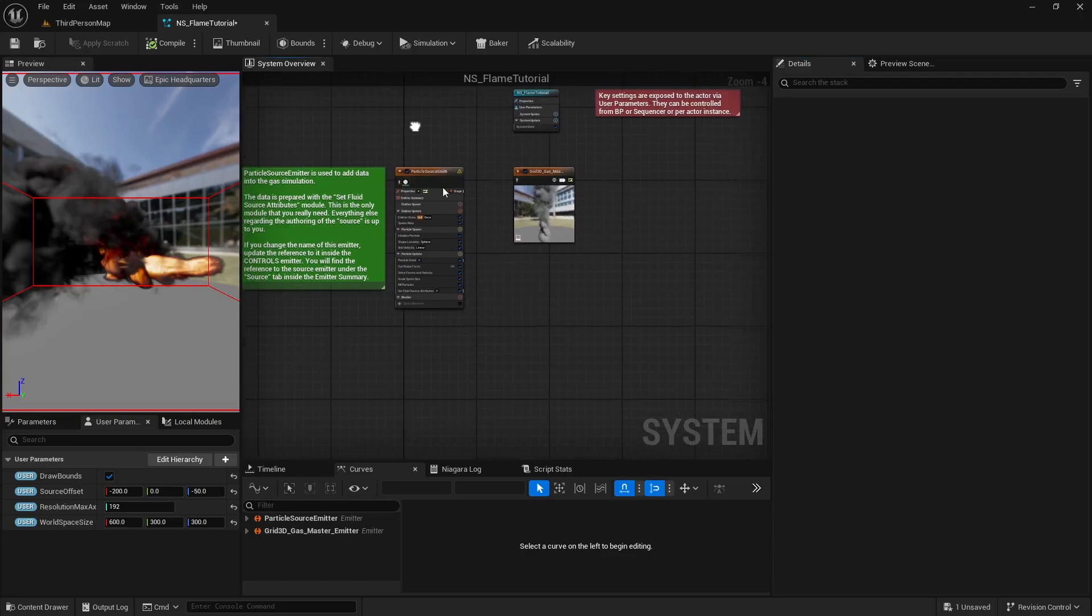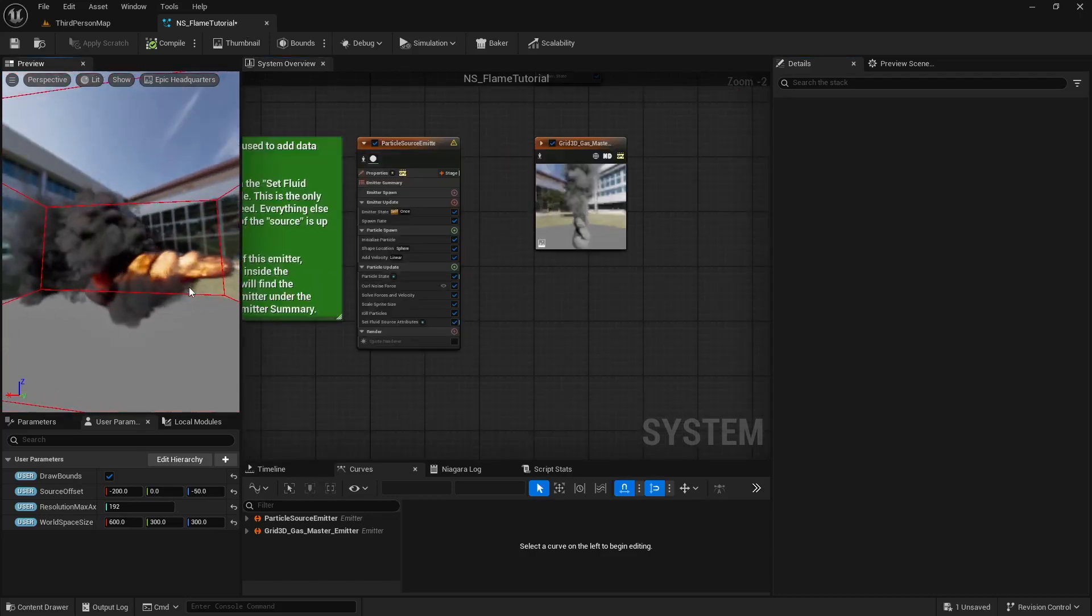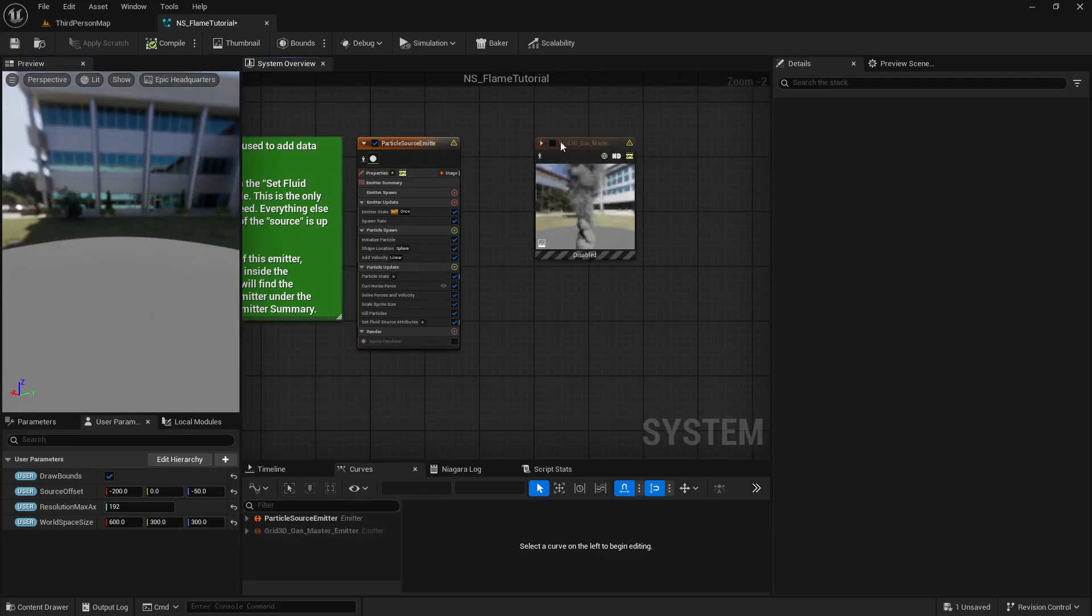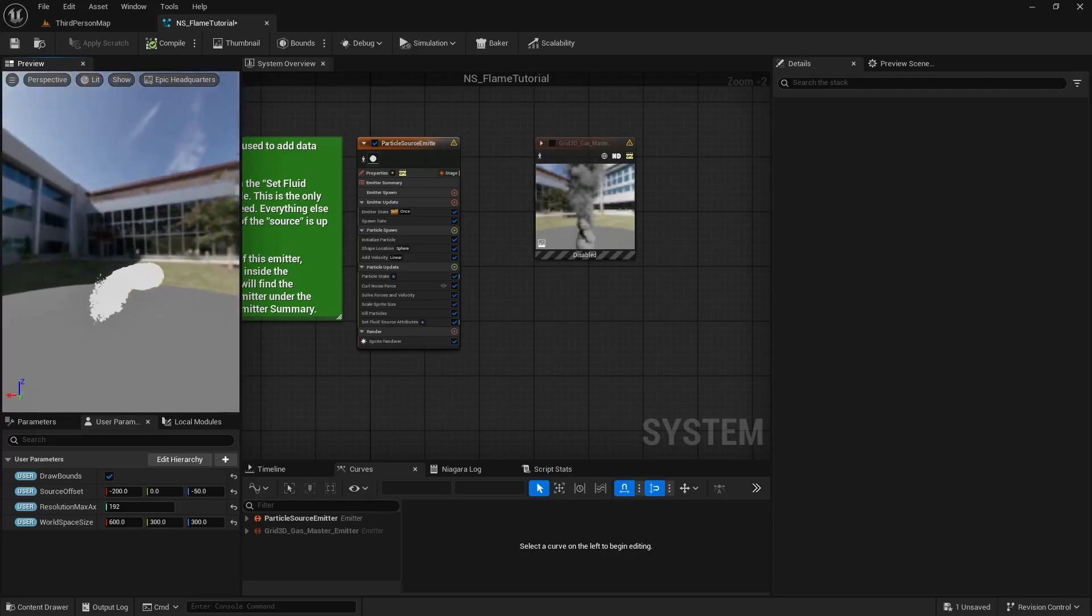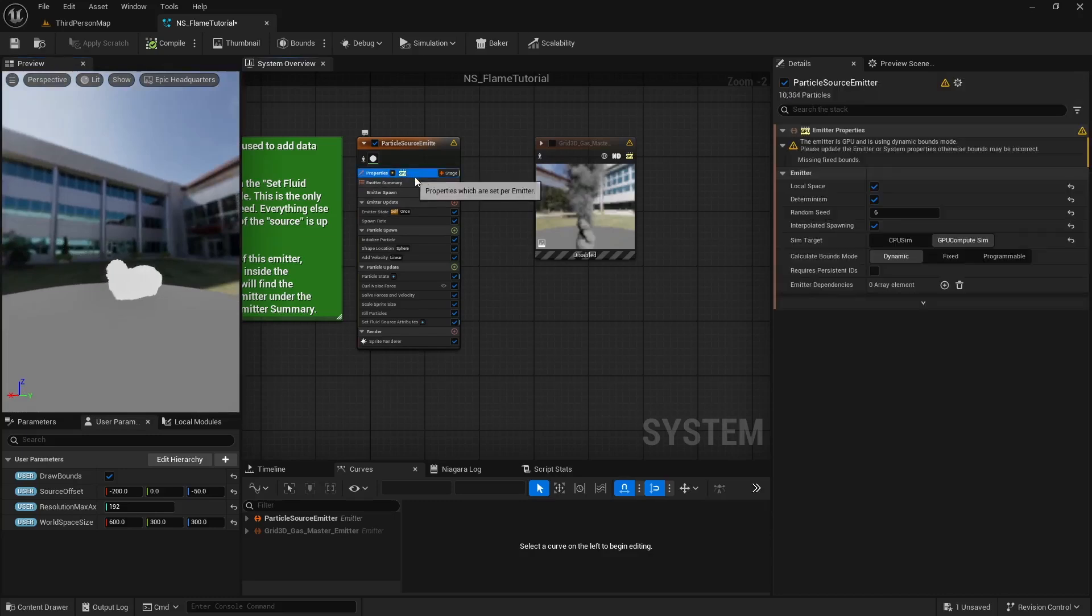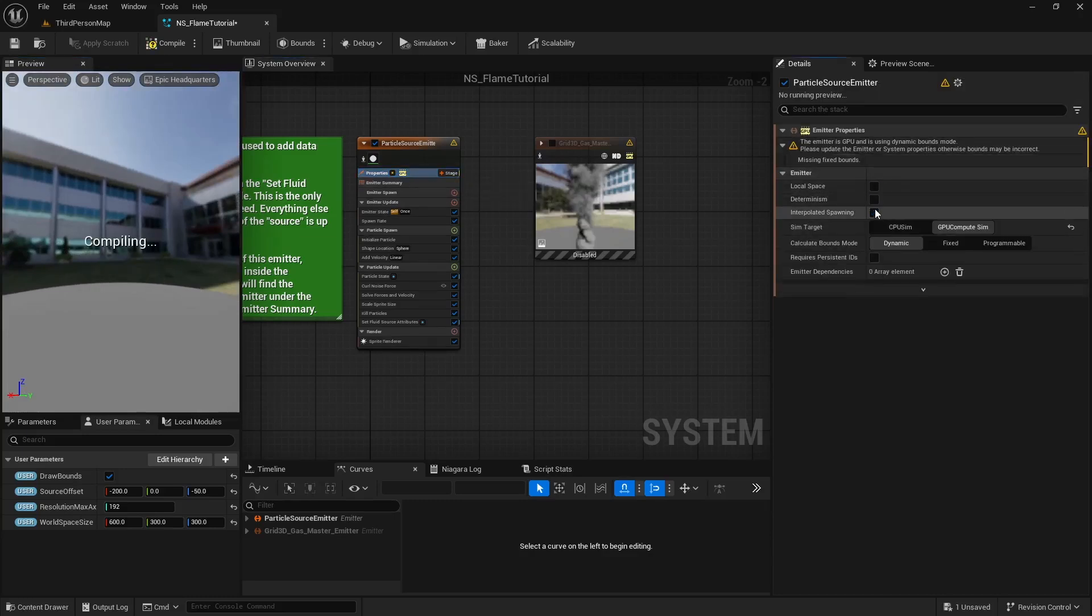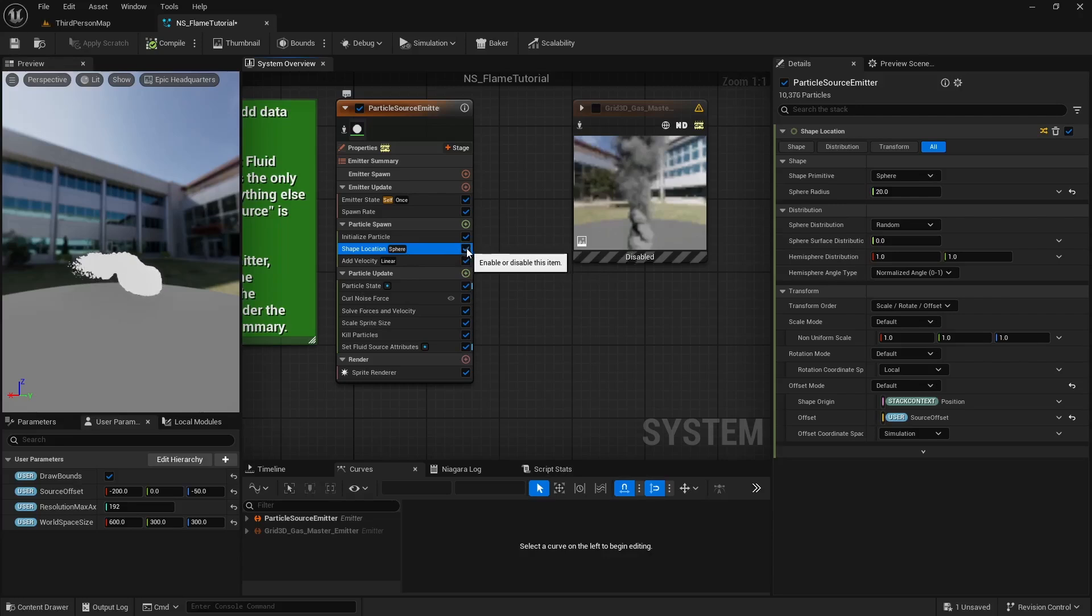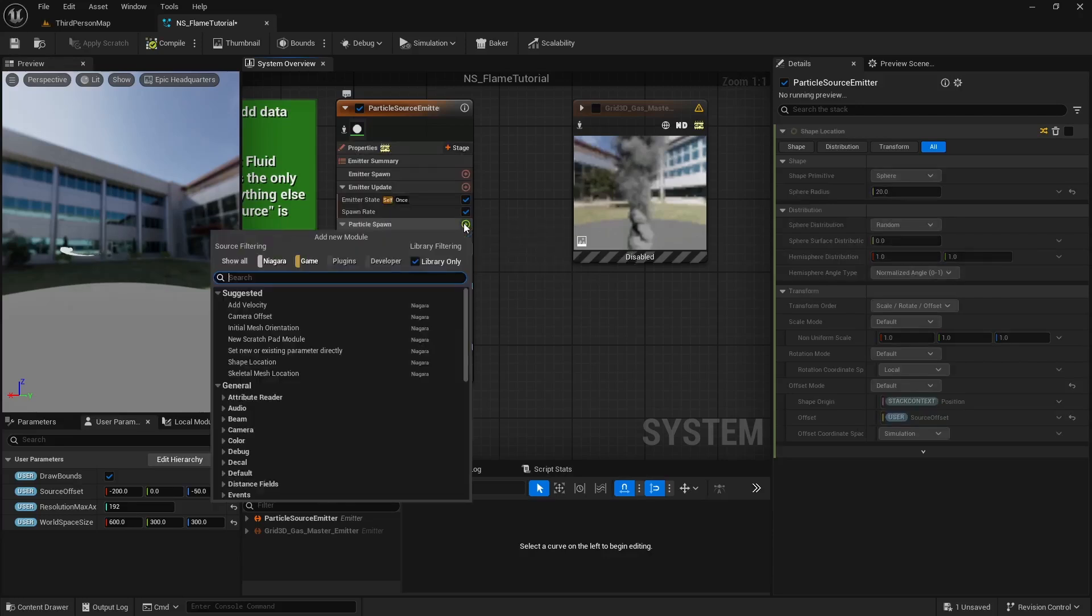Here is our system. It's made of two parts: the particle system and the fluid attributes. The fluid simulates based on the particles. For now, let's disable the fluid part so we can focus on adjusting the source particle system. Under properties, untick local space, determinism, and interpolate spawning, then set calculate bounds mode to programmable.